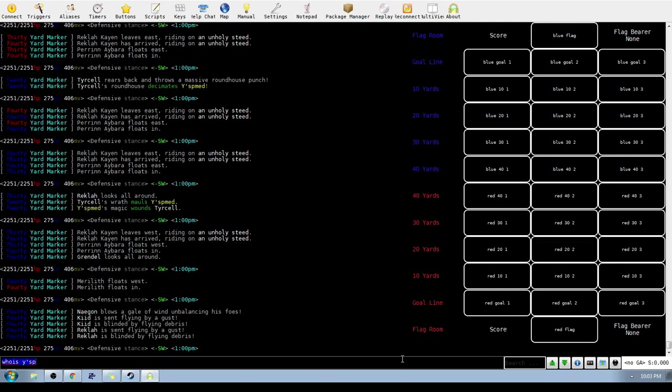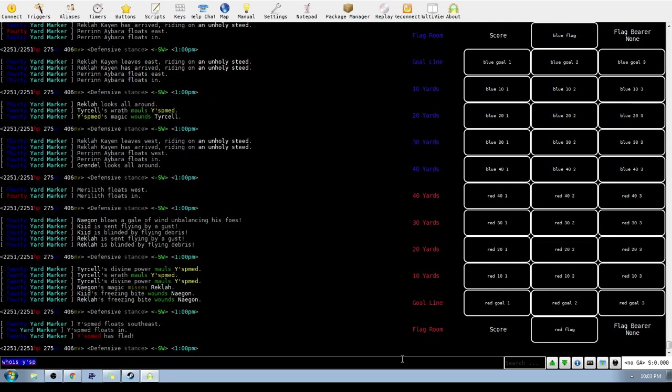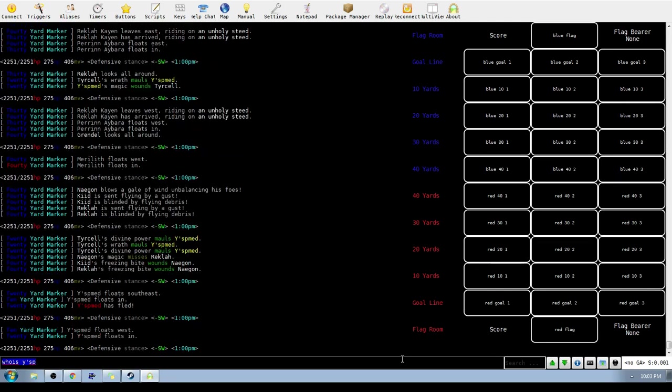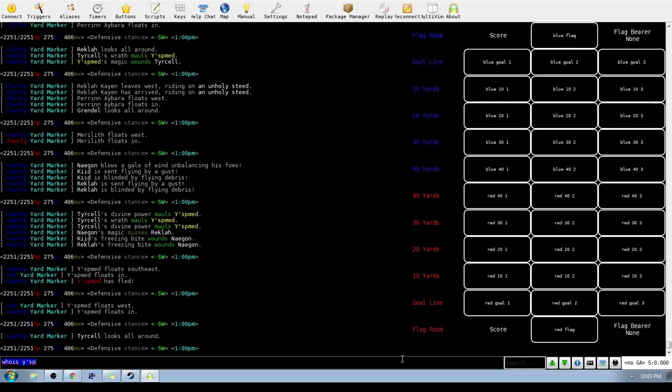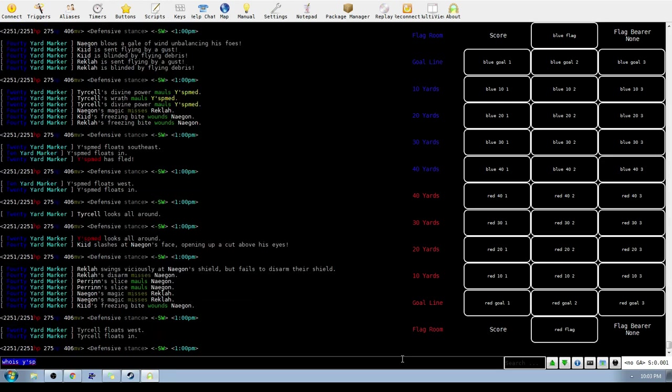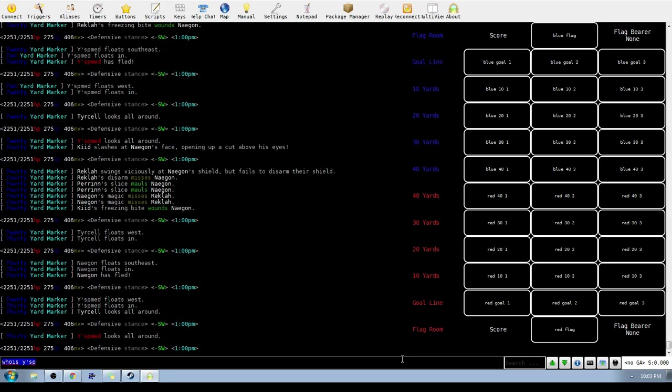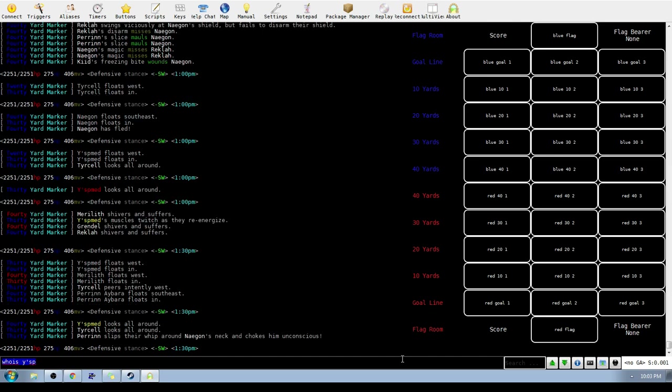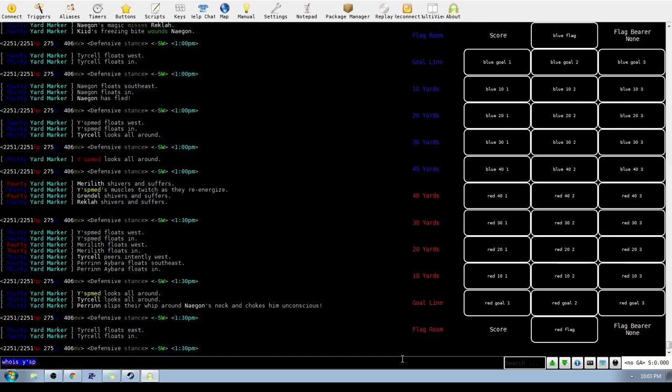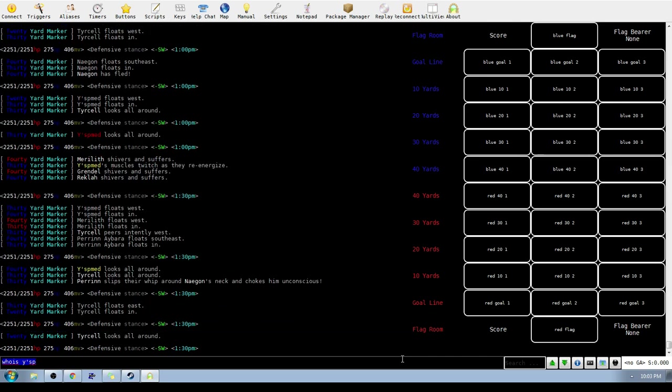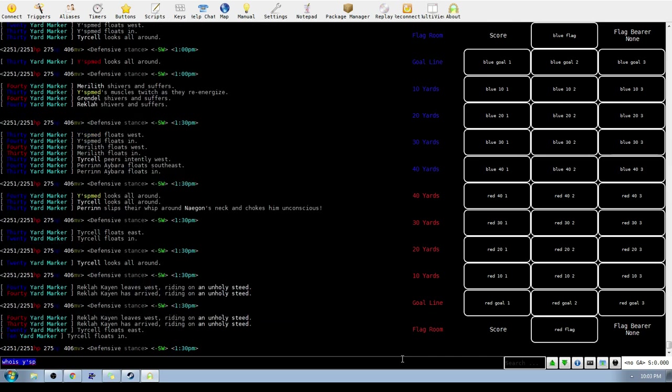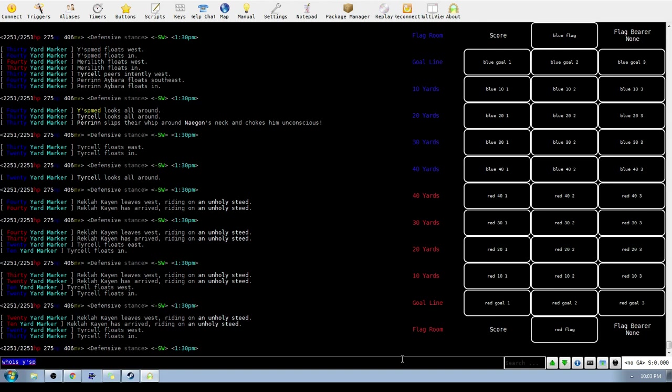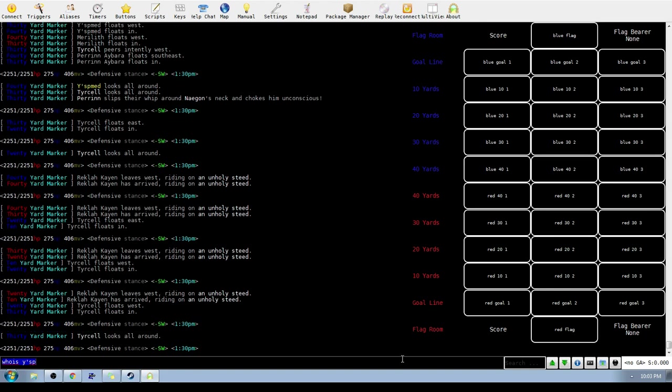Nagon throwing out some Wujin stuff, looks like a couple of blinds off of that, but he does get choked by Perrin.